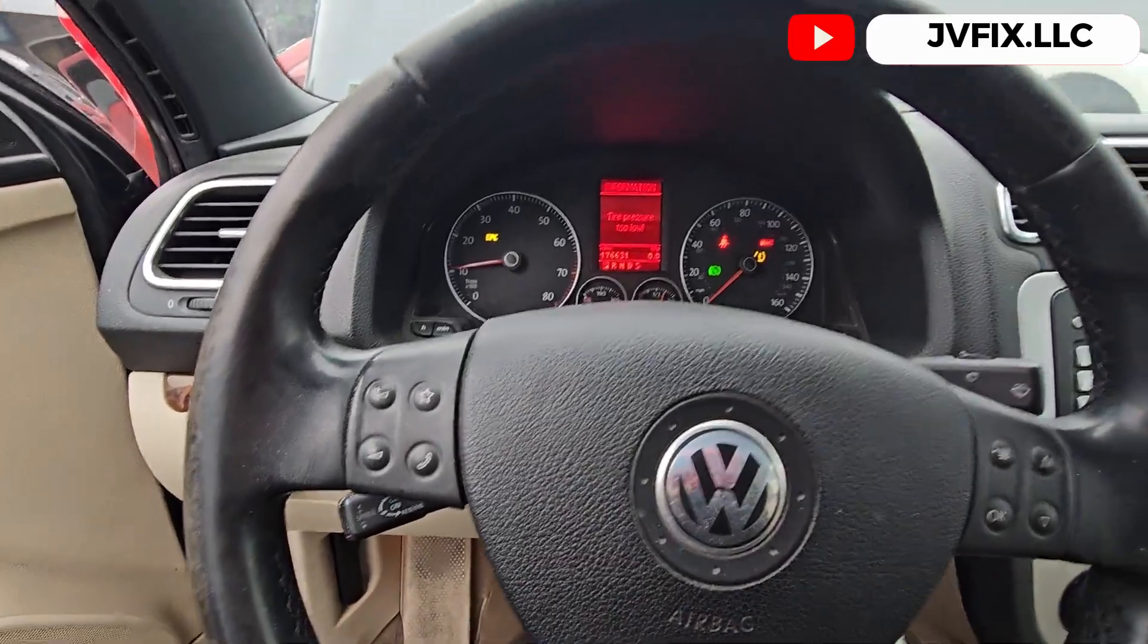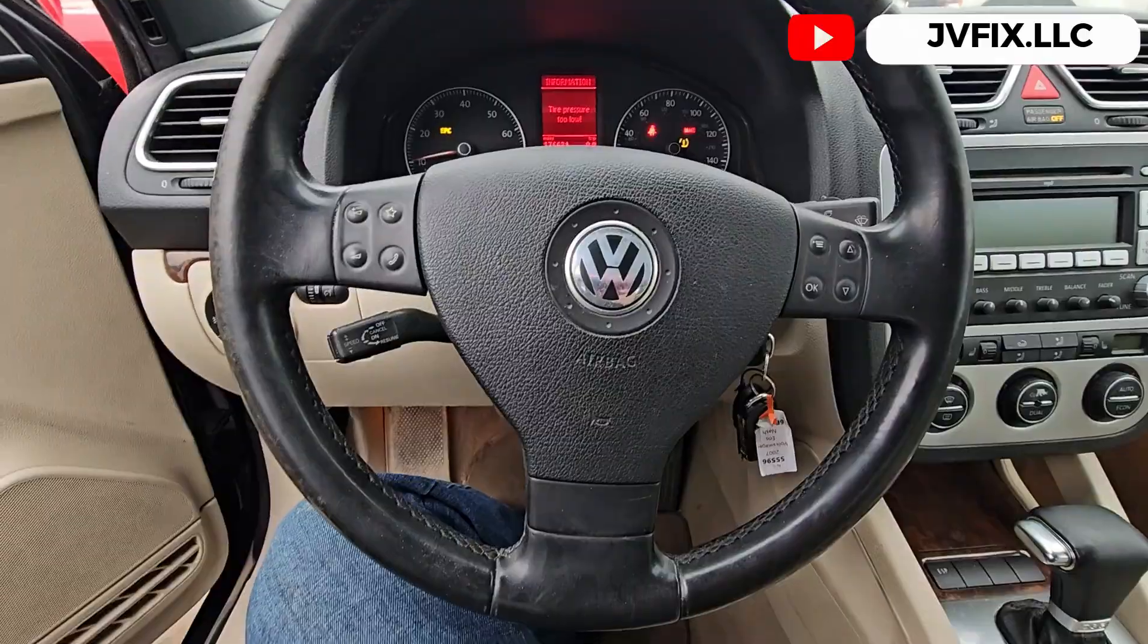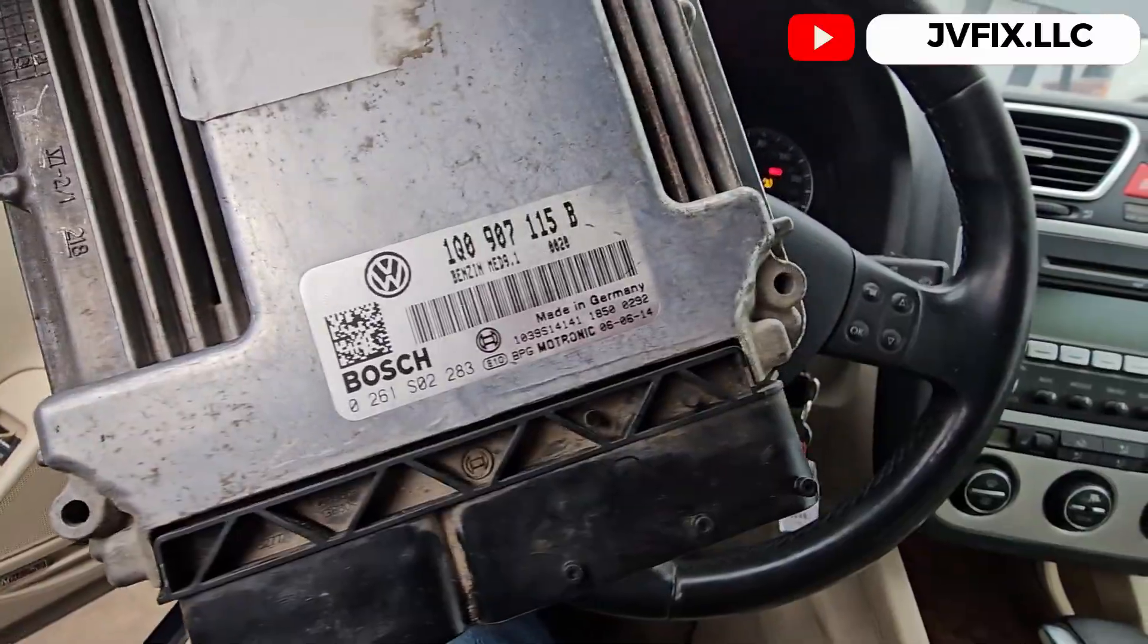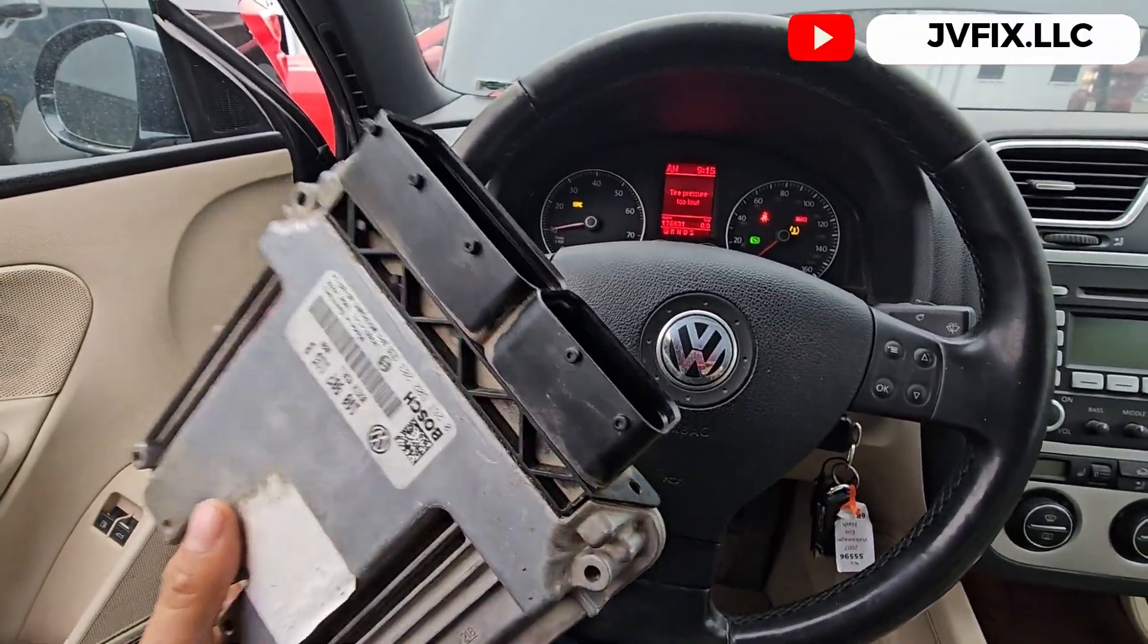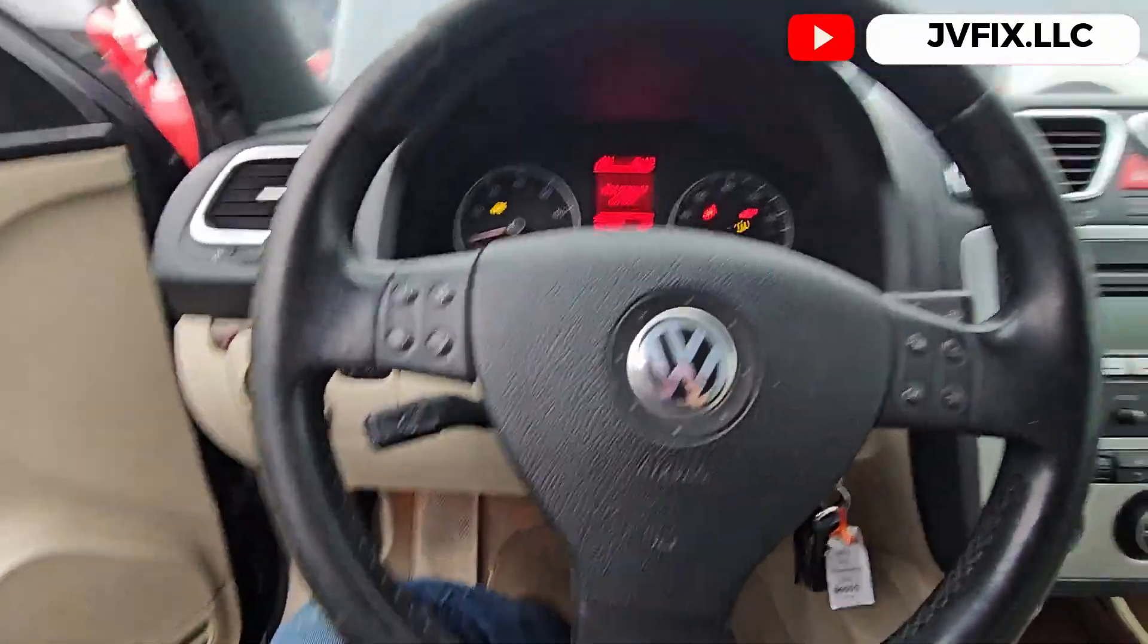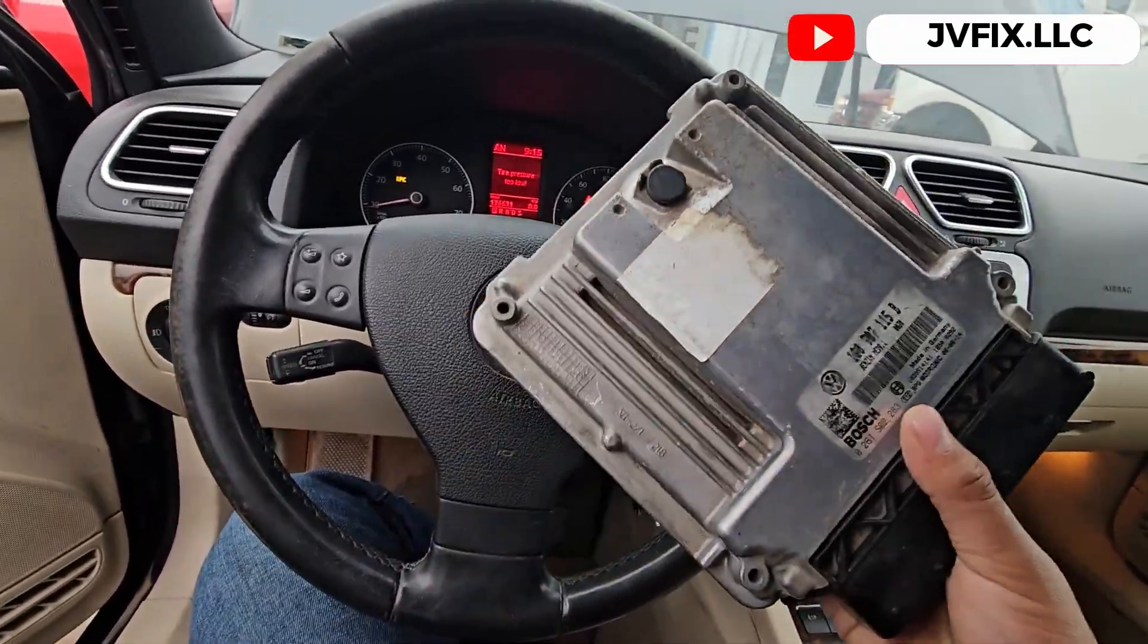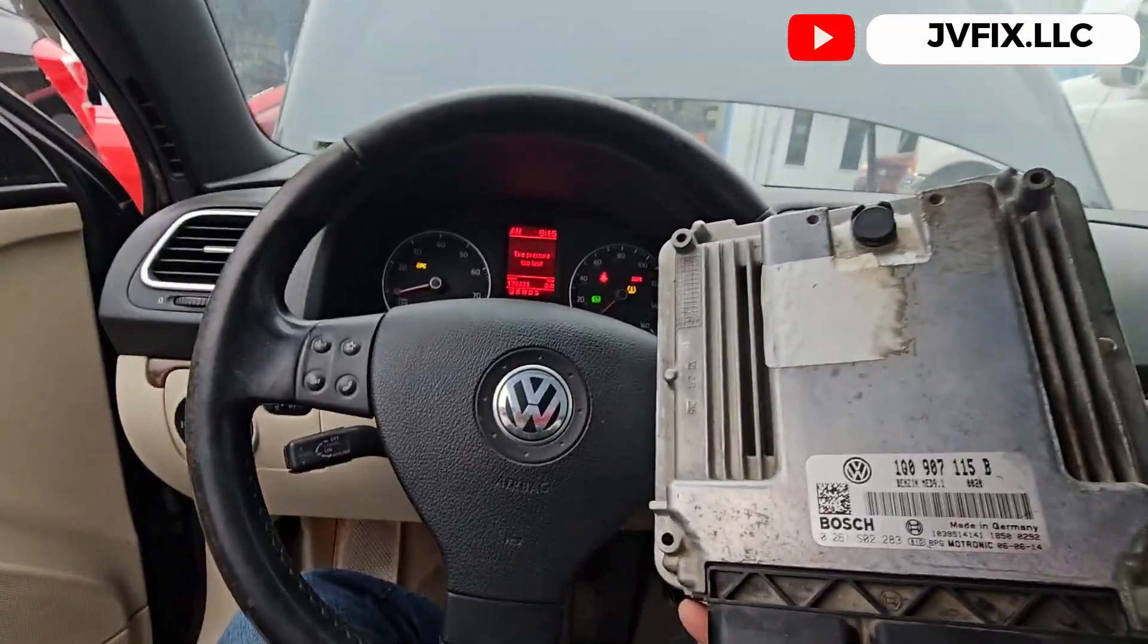We successfully cloned the engine computer for this 2007 Volkswagen EOS, doing everything with the K-TEC. Autel couldn't do it, couldn't even retrieve the part number. It was a successful clone. This will be the end of the video. Please, if you haven't subscribed to the channel, subscribe, comment down below, turn notifications on. I'll see you on the next episode. JV Fix out. Bye.